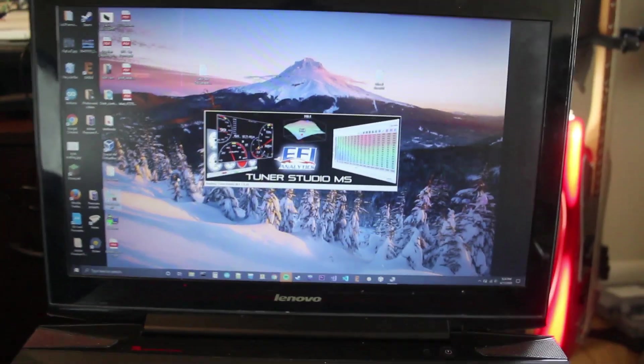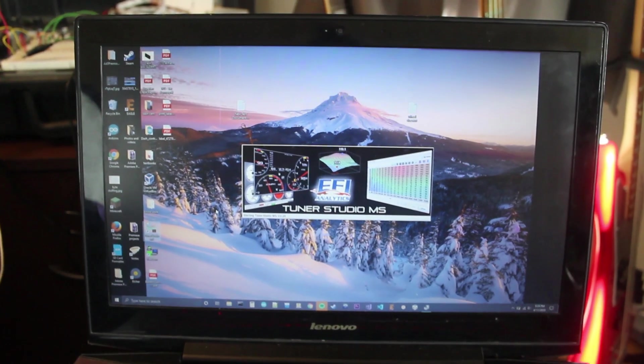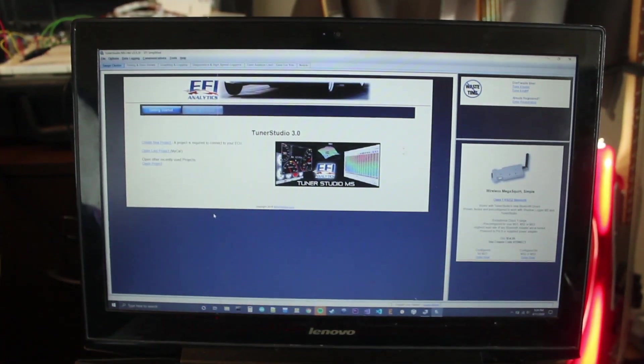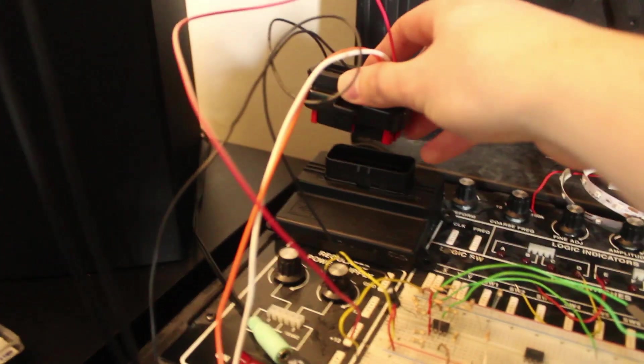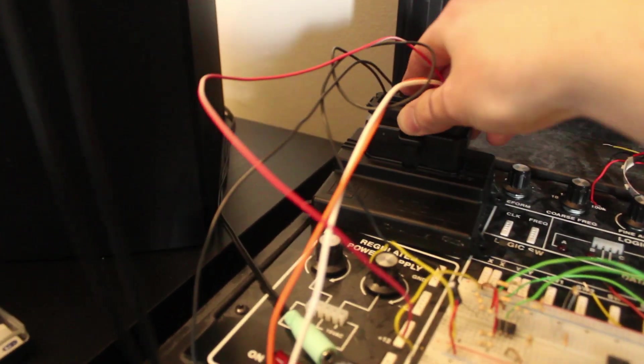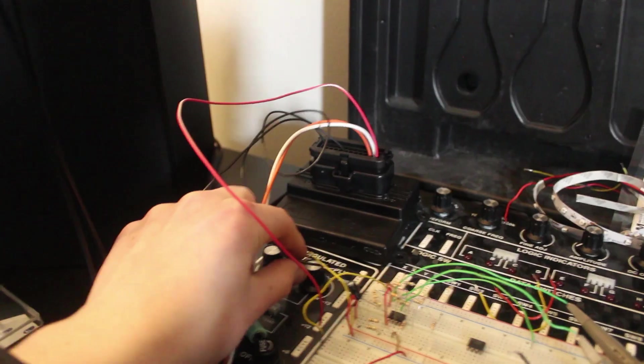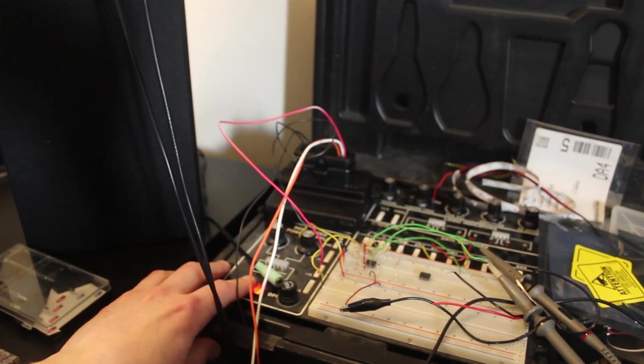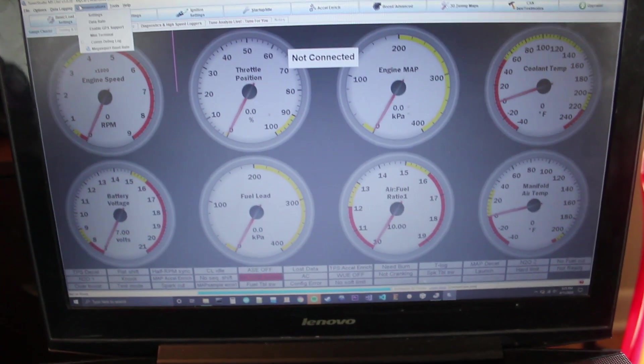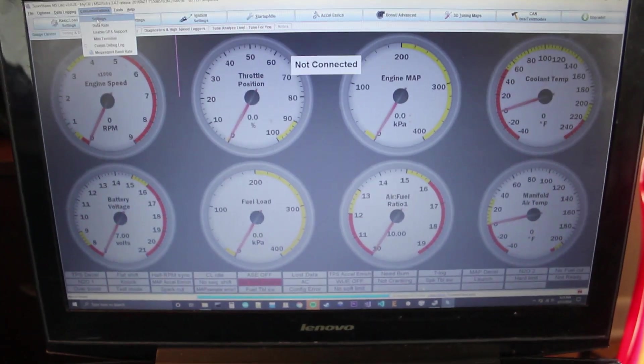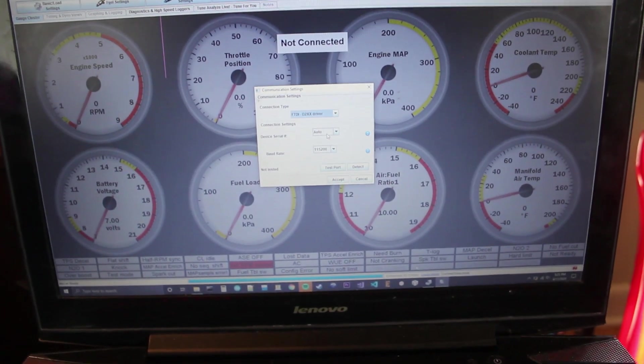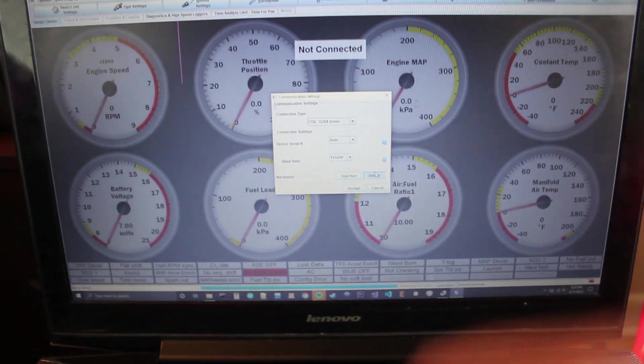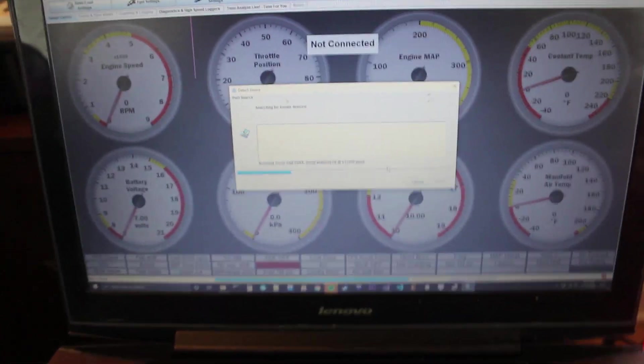So we can fire up Tuner Studio, which is the software that actually communicates with the ECU. I'm not going to forget to plug our ECU in, of course. We got it powered up by 12 volts. We can turn the power on, not connected, communications, settings, and we can try and detect everything.